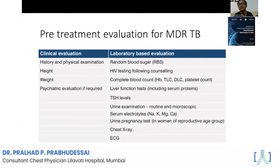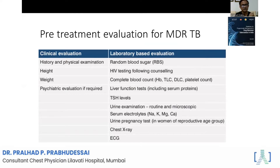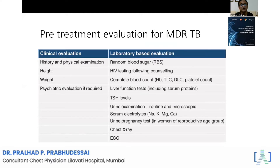This is the pre-treatment evaluation for every TB and MDR tuberculosis patient. They must undergo complete assessment including blood counts, liver function, thyroid assay, urine examination, and electrolytes. Because when you are going to treat with bedaquiline, an ECG/cardiogram is also required.